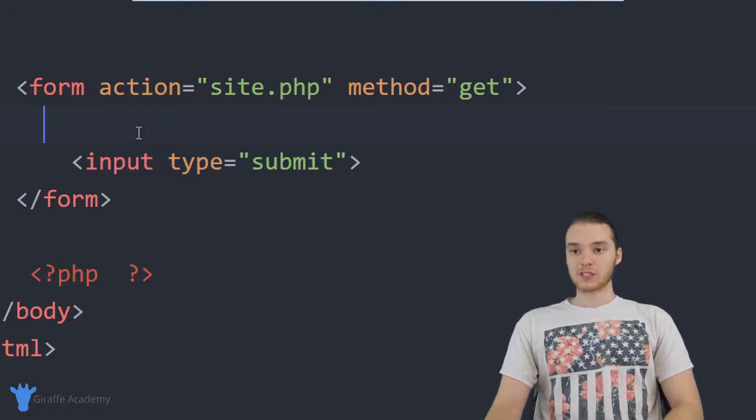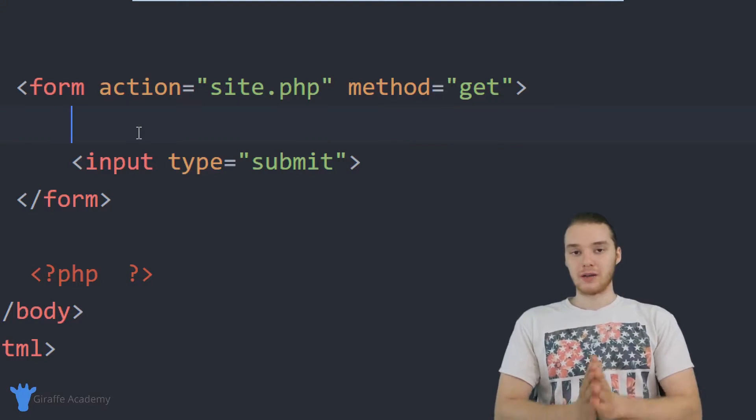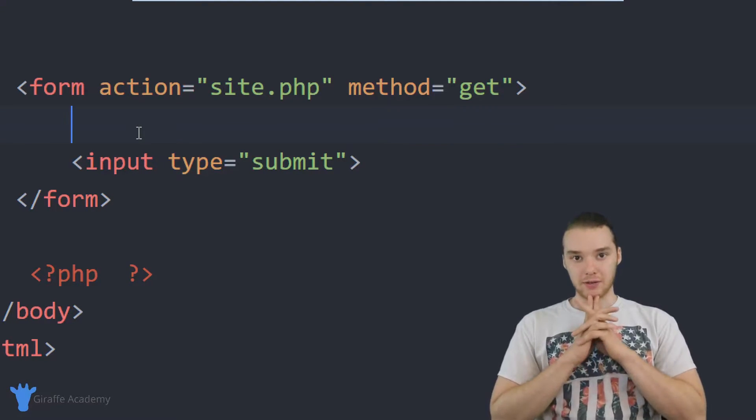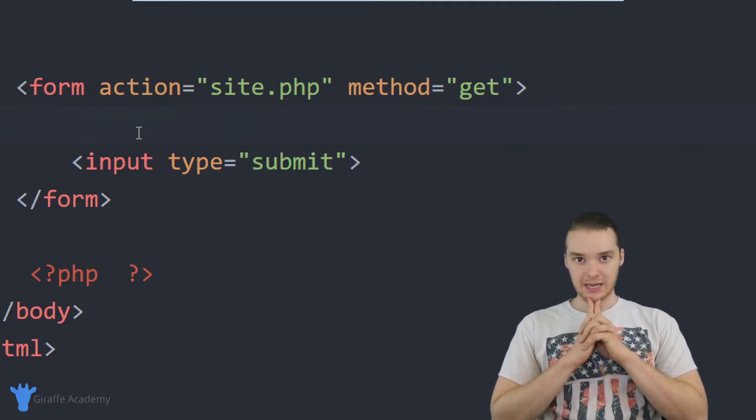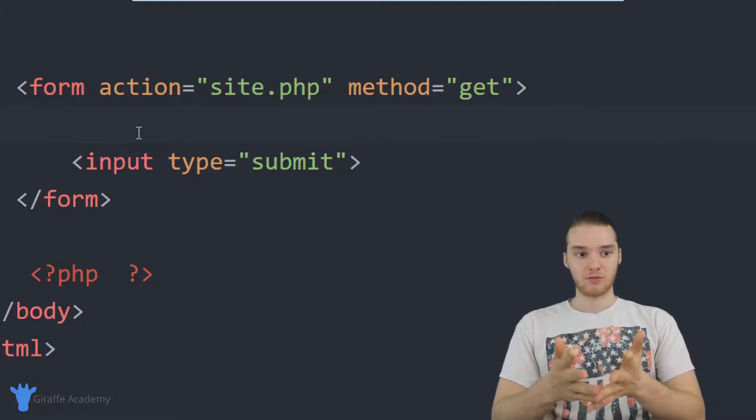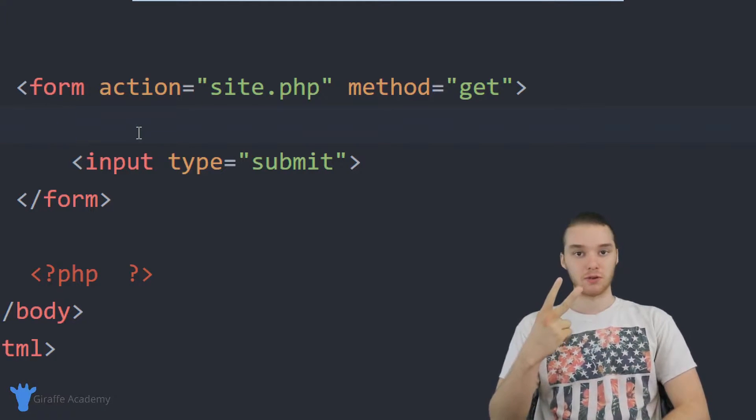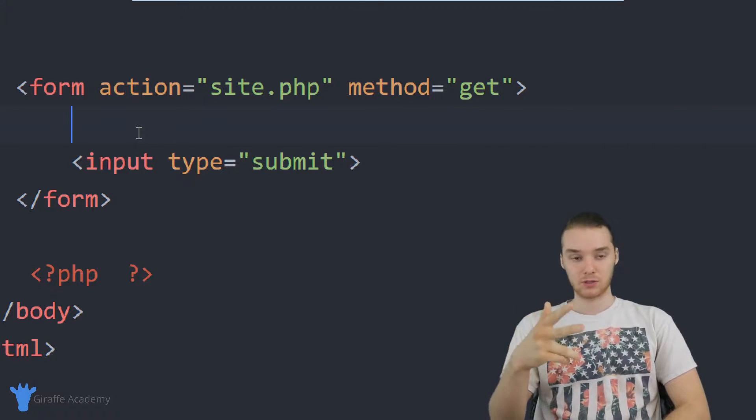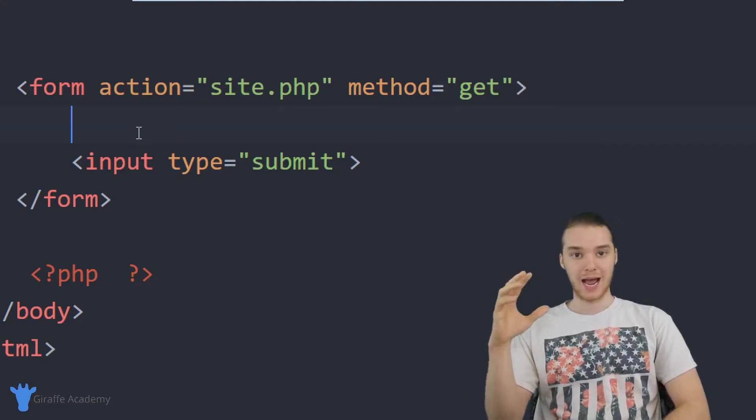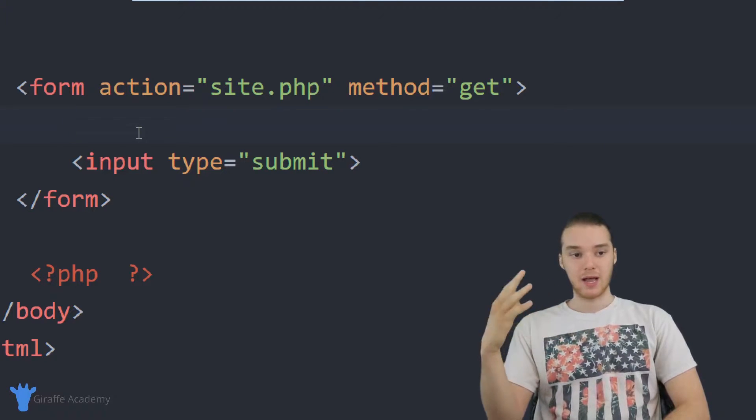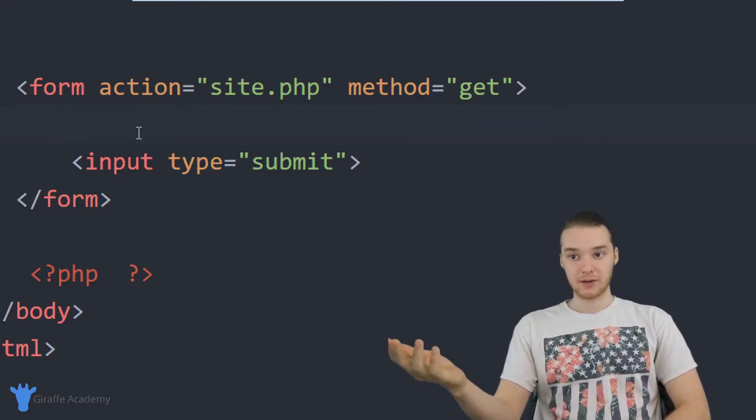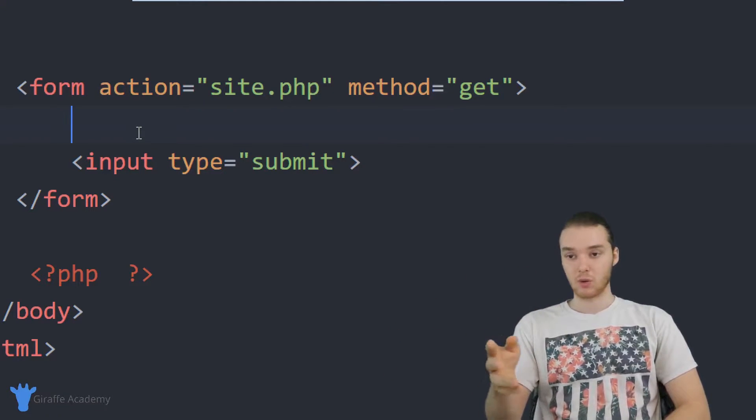So the first thing we need to do if we want to build this calculator is we're going to need to get information from the user. So essentially, we're going to need to get two numbers from the user, we're going to need to get those two numbers, and then we can add them together and print out the results.